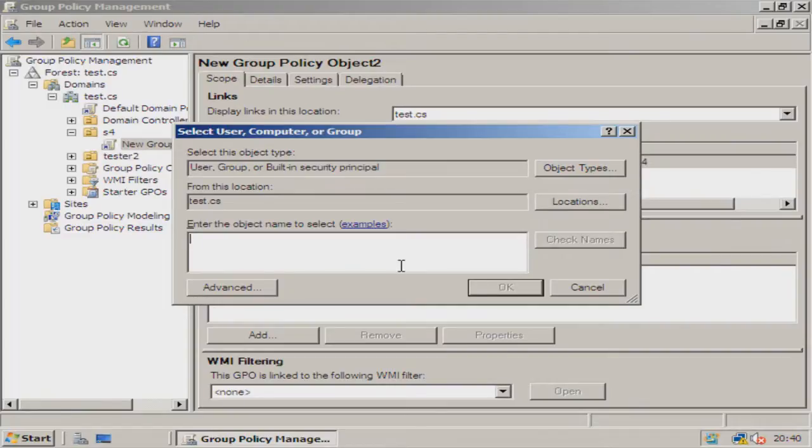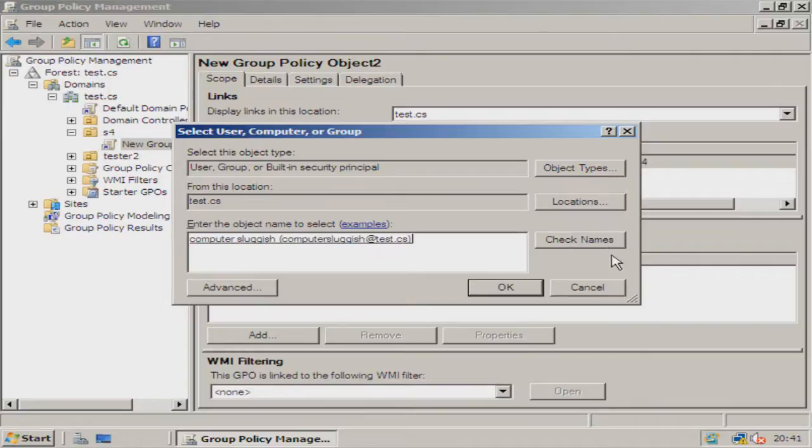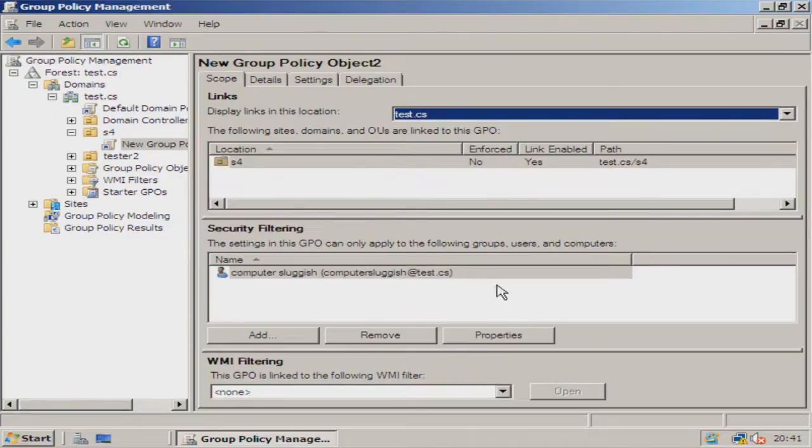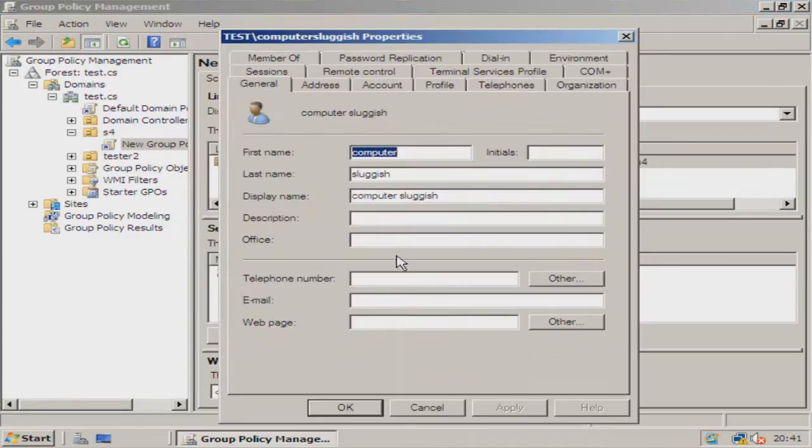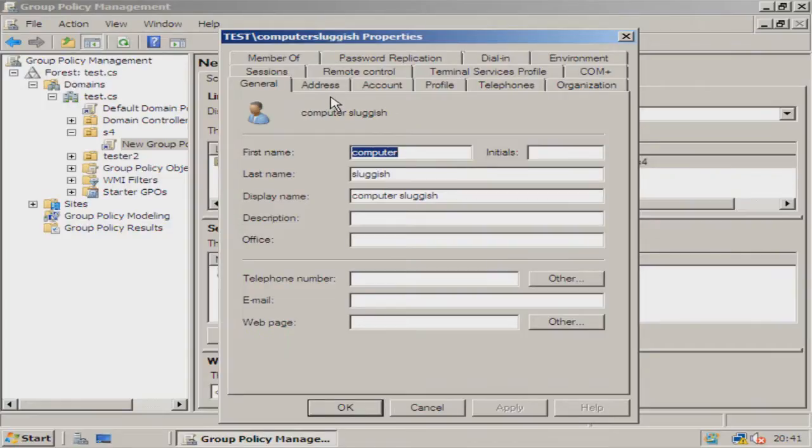We're now going to type in the user that we want to enable this block on. I don't want computer sluggish to be able to view all these desktop items. Check names, there he is, hit okay. There he is, he's now added, and you can even go onto Properties. That is a user that we added in an earlier tutorial.